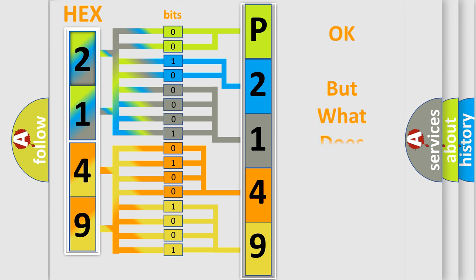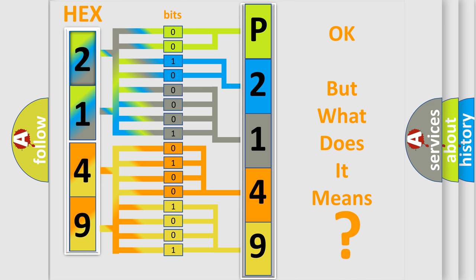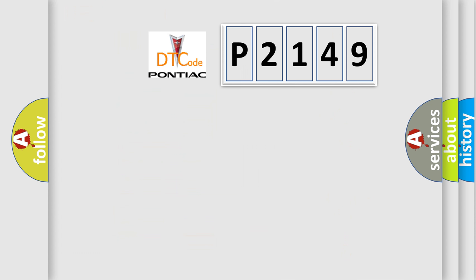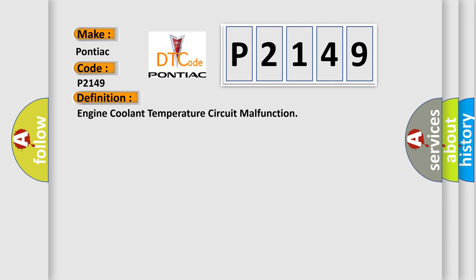We now know in what way the diagnostic tool translates the received information into a more comprehensible format. The number itself does not make sense to us if we cannot assign information about it to what it actually expresses. So, what does the diagnostic trouble code P2149 interpret specifically for Pontiac car manufacturers? The basic definition is engine coolant temperature circuit malfunction.